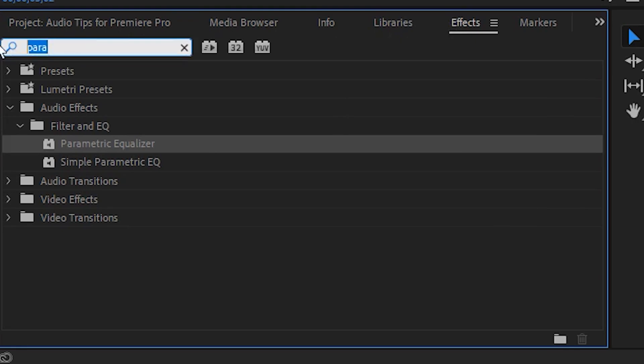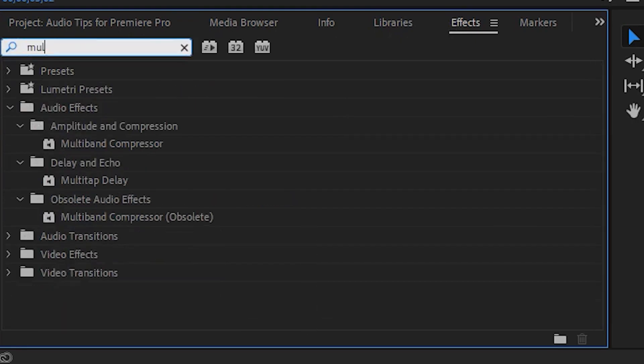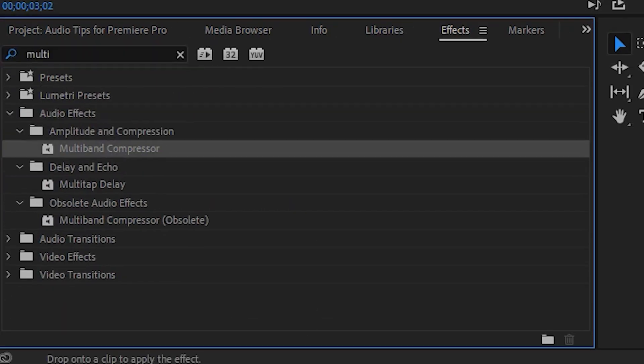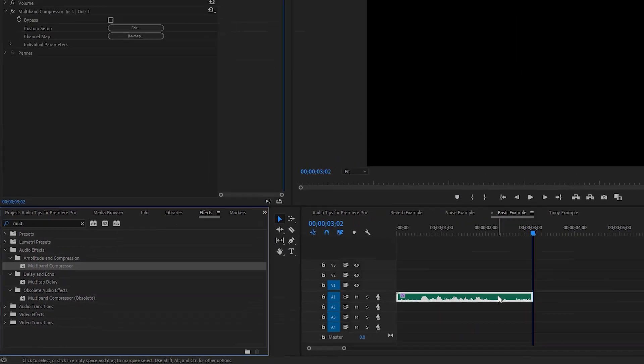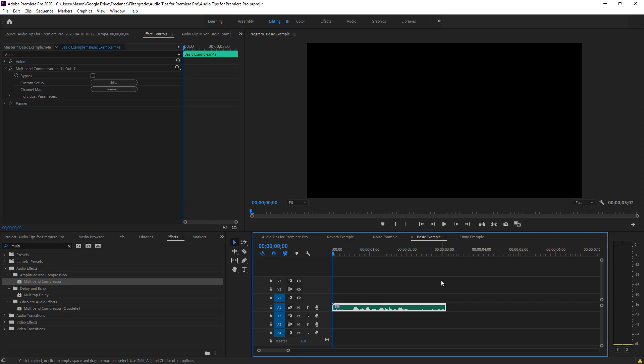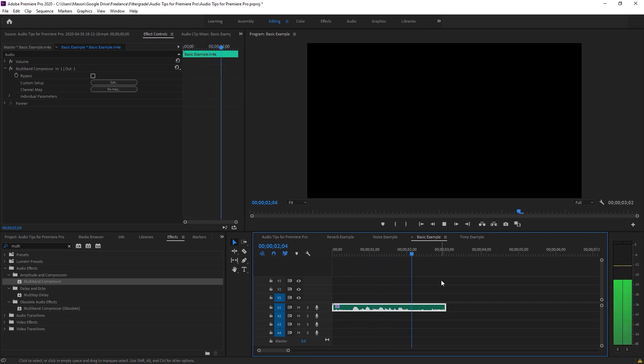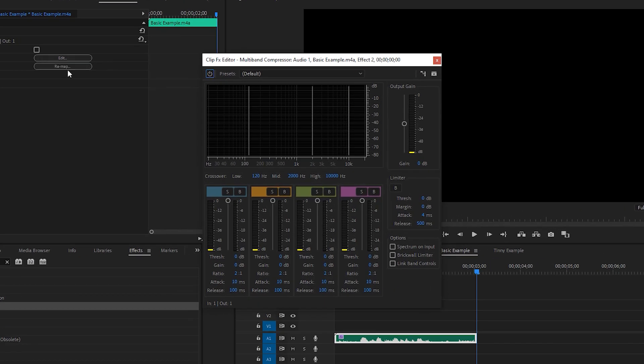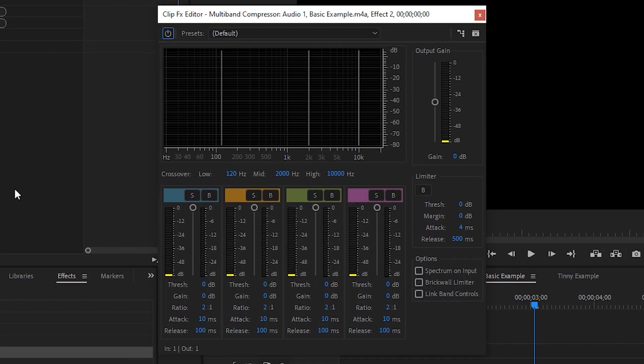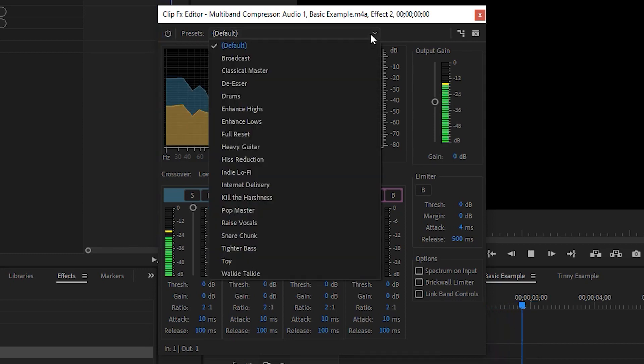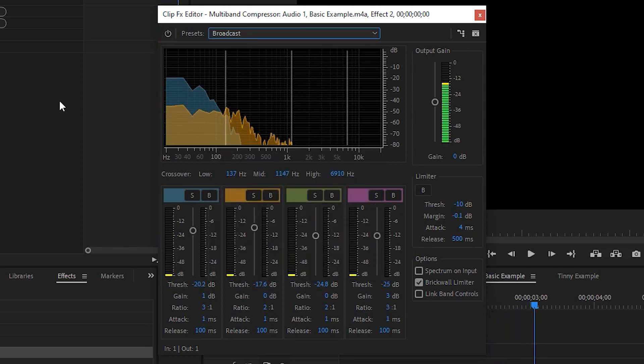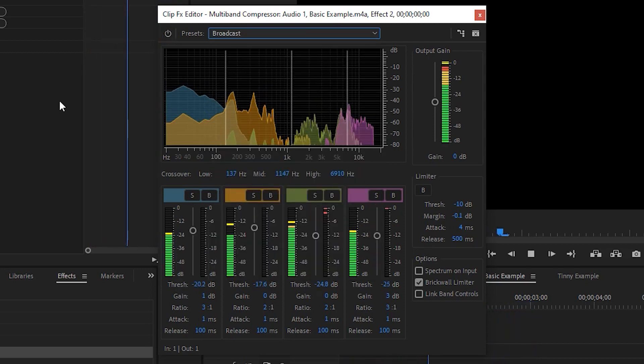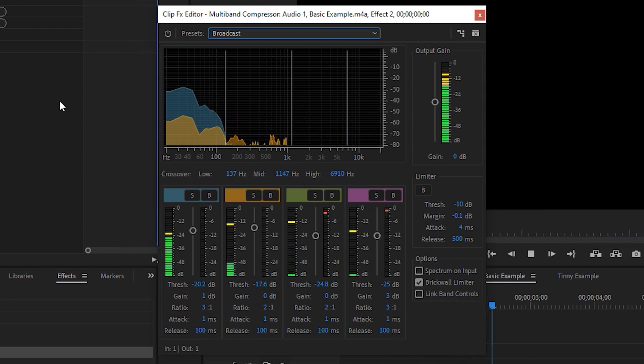Go to the effects control panel and search for multiband compression. Here's what our clip sounds like right now. Go into the effects control panel and click on edit. And here we see our multiband compressor interface. It comes with a lot of great presets that might work well for you, so start with one of those if you're not comfortable with advanced audio editing. And here's what happens when we use the broadcast preset. Already a massive difference.